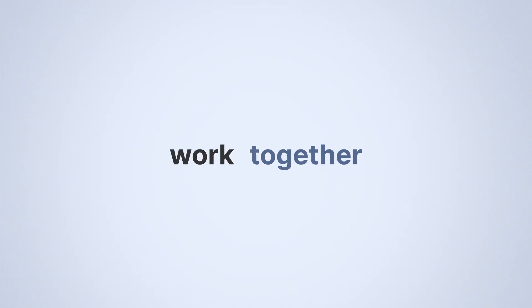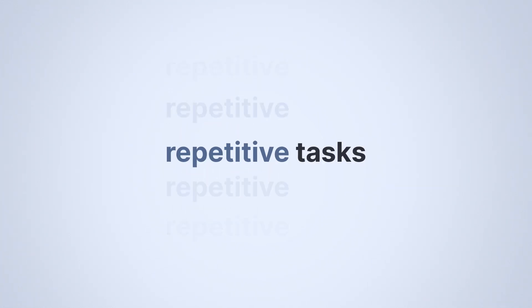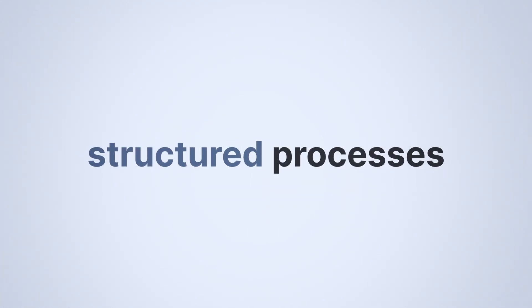With Pipeify, business and IT teams work together to eliminate repetitive tasks and build structured processes.